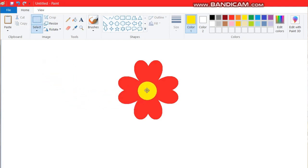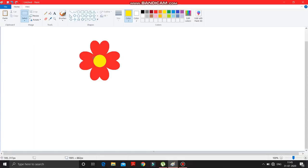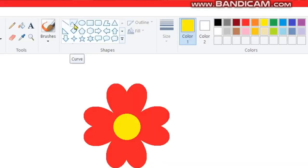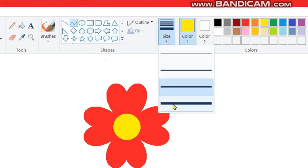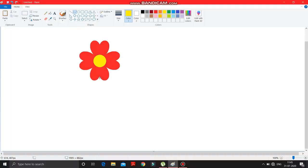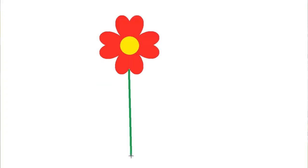Now we have to make a stem over here. Click on the curve tool, change the size to the highest size, and draw here — it will be green. Draw it over here, then make a click on the right side a bit.